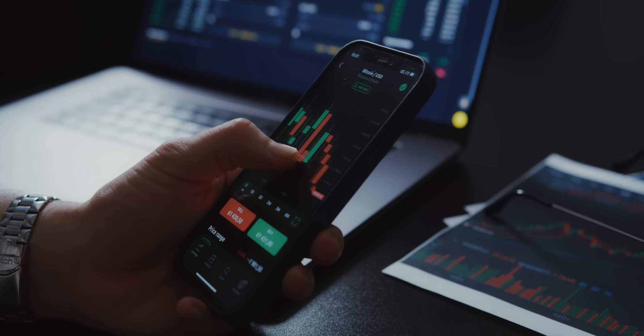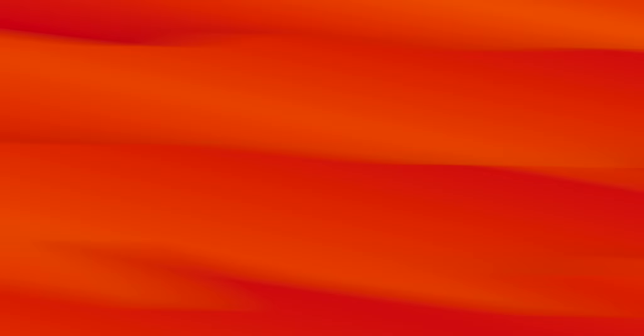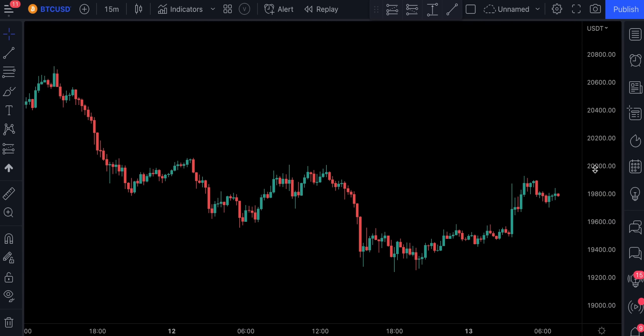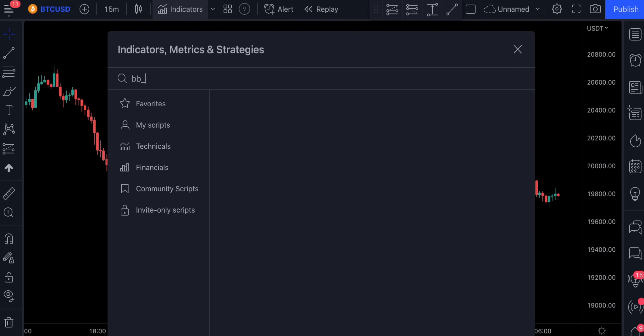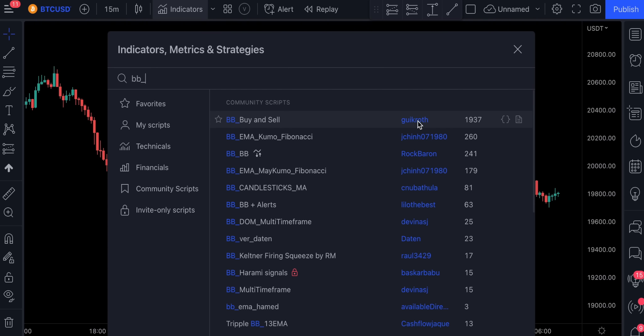Without wasting any time, let's jump straight into it. On third place, we've got an indicator called BB underscore buy and sell. Let's add it to our chart. This indicator is by Guk Roth. This is basically a buy and sell indicator based on Bollinger Bands.